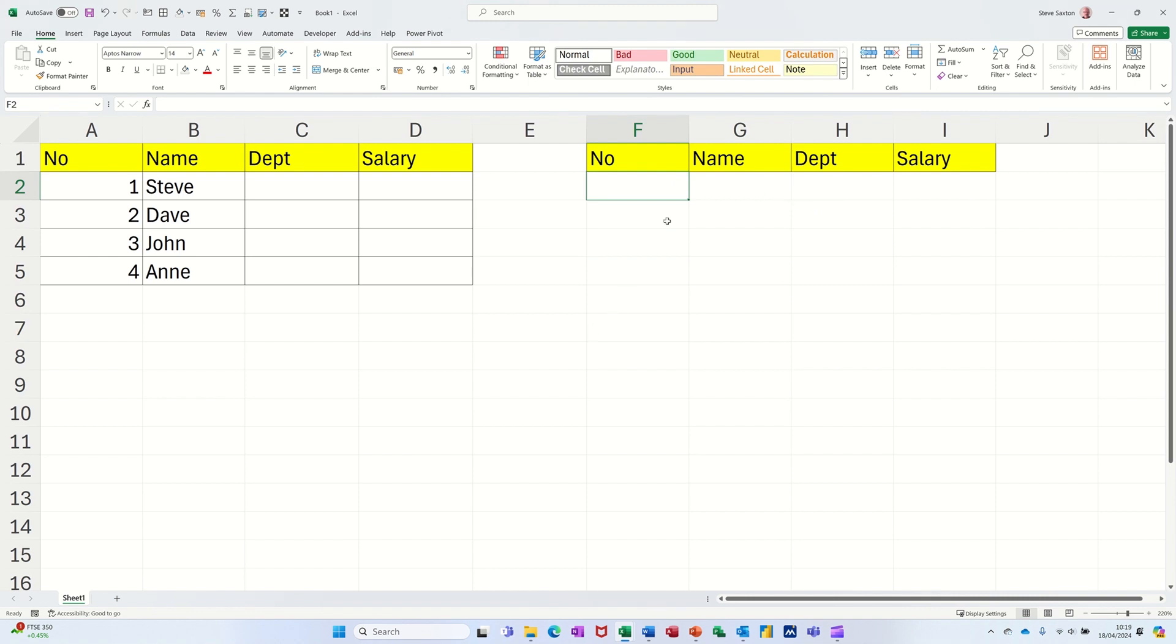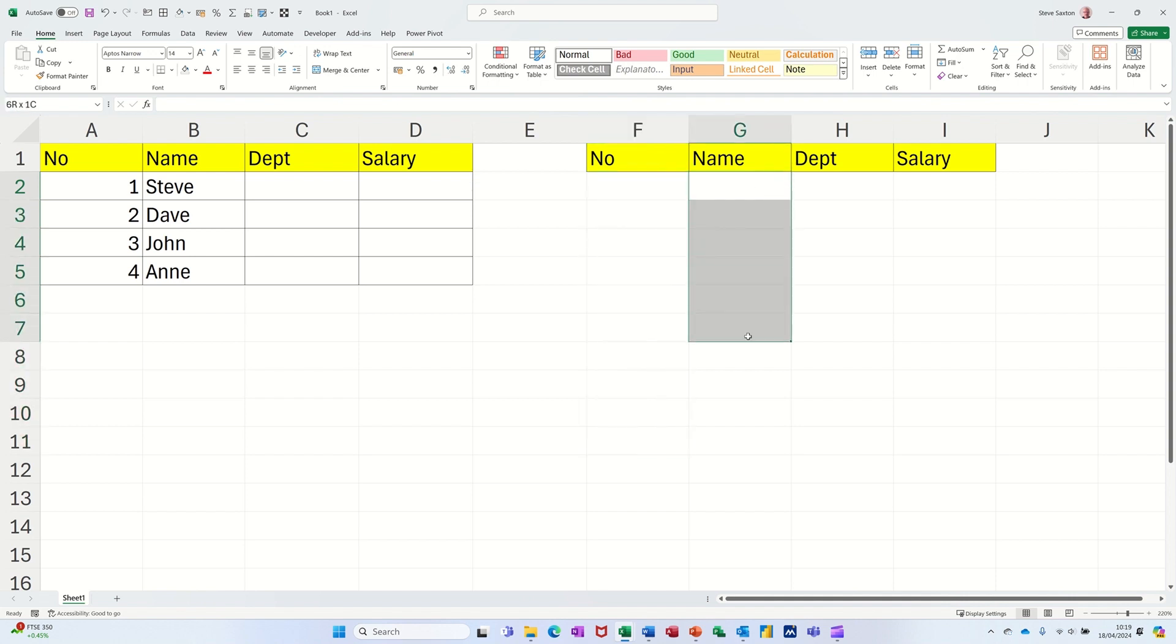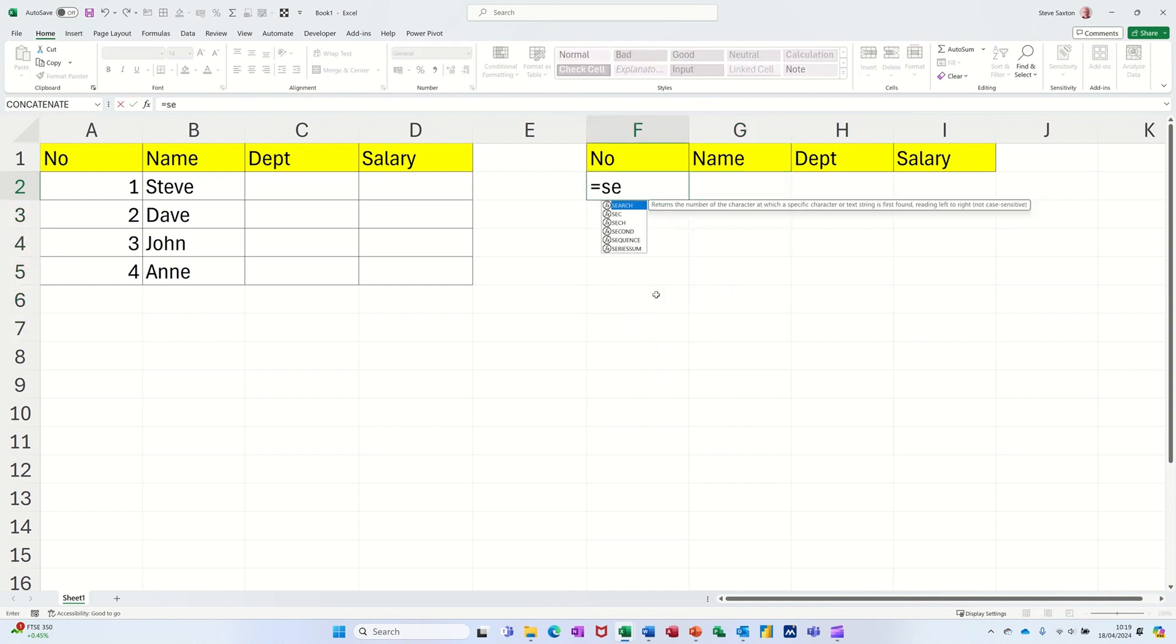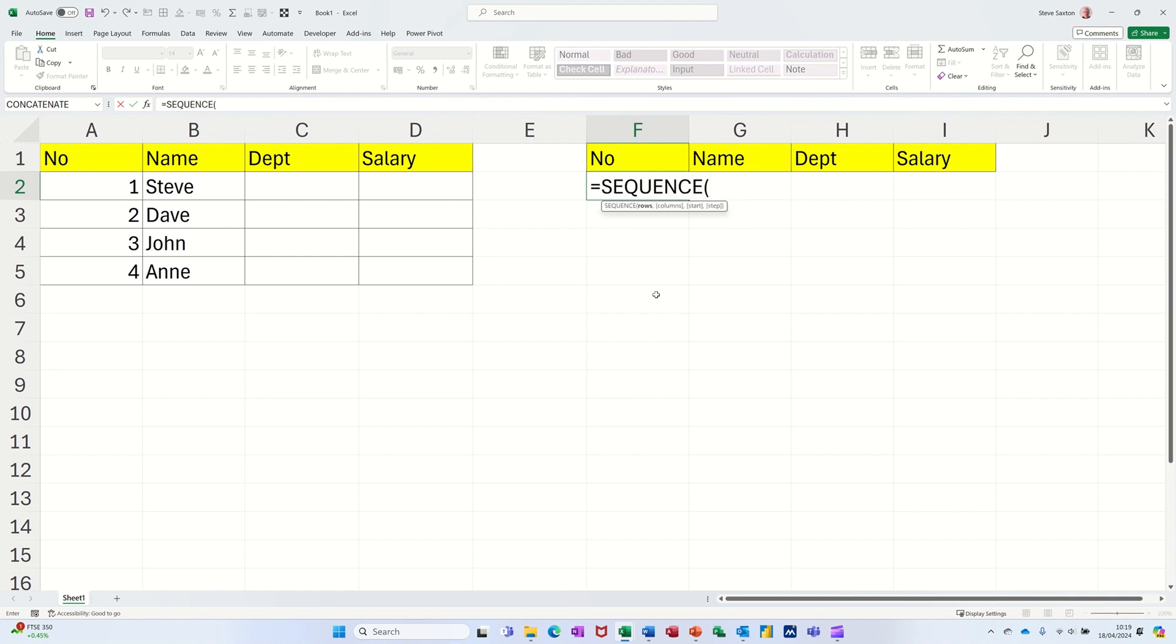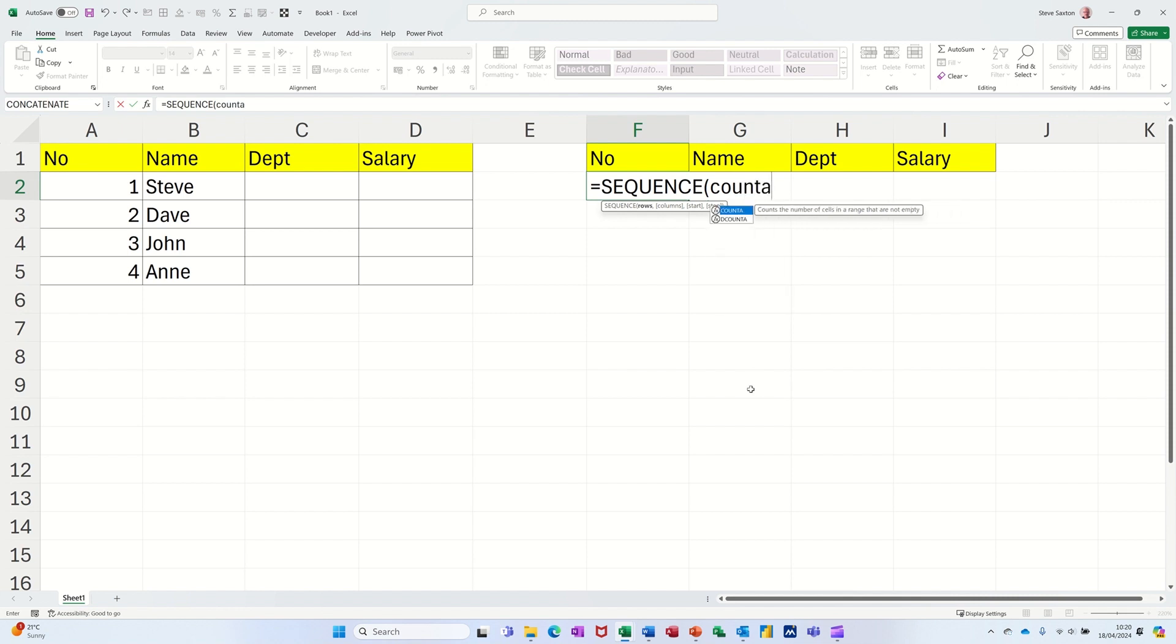So what I want to do now is to automatically create a numbered list here, depending on any items that appear in this list. So starting in F2, I'm typing equals sequence. It's asking me for the rows, but I'm going to use the COUNTA function to grab these 10 rows. So let's do that one, COUNTA, open the bracket on the COUNTA function.